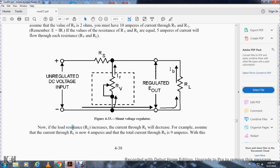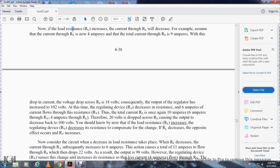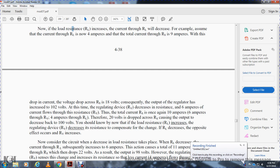Assuming the current through the load resistance drops to four amperes, the total current through the series resistor is nine amperes, with a voltage drop of 18 volts. Consequently, the output of the regulator increases to 102 volts. At this time, the regulating device decreases its resistance to 6 amperes, allowing full current flow. The total current through the series resistor is once again 10 amperes — six through the regulating device — producing a 20-volt drop, bringing output back to 100 volts.